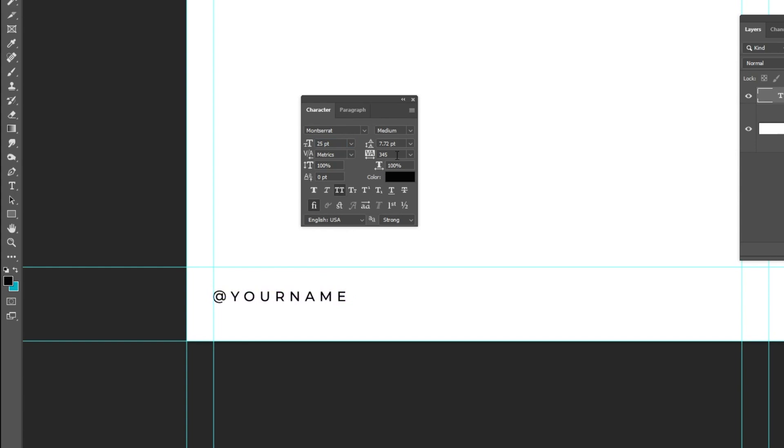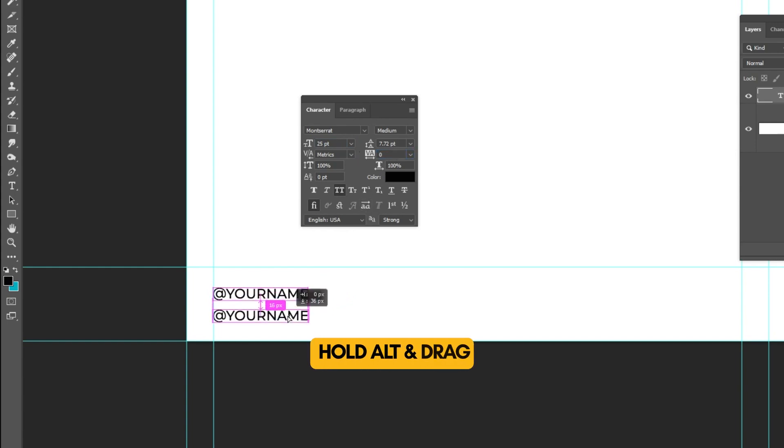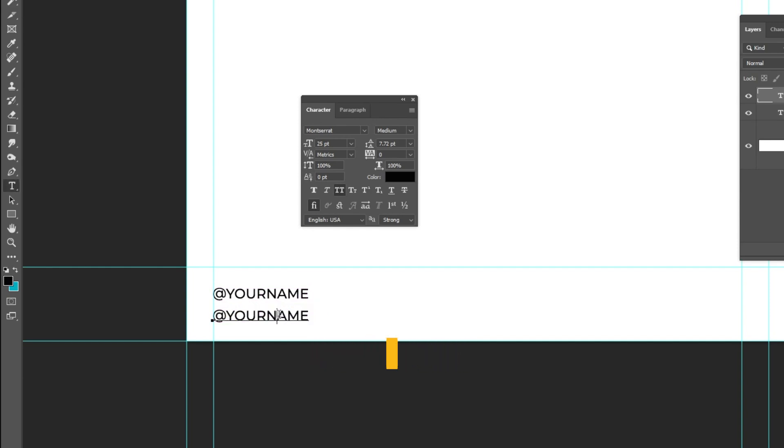From here we adjust the space between letters. Hold Alt and drag down to make a copy. Choose the type tool and write your website.